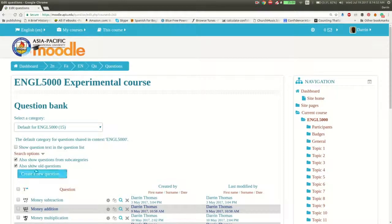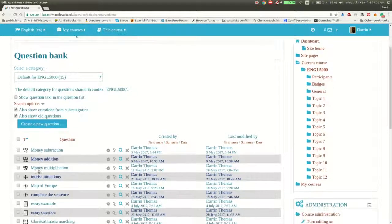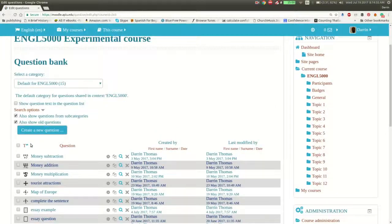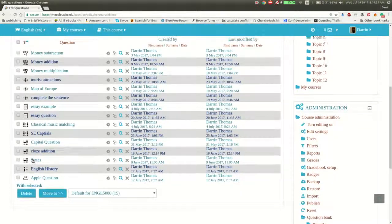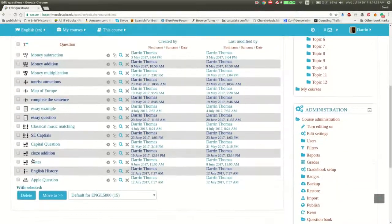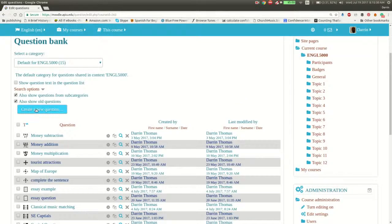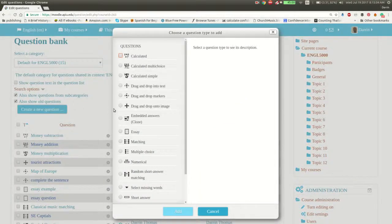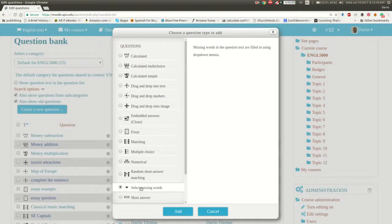Of course, we need to create a new question or click on create a new question. These down here are questions that I've made in prior videos. So we're going to click right here on create a new question. And we're looking at select a missing word. Basically, you make a sentence or a paragraph and you will have places where a student has to select the appropriate word to complete the sentence.